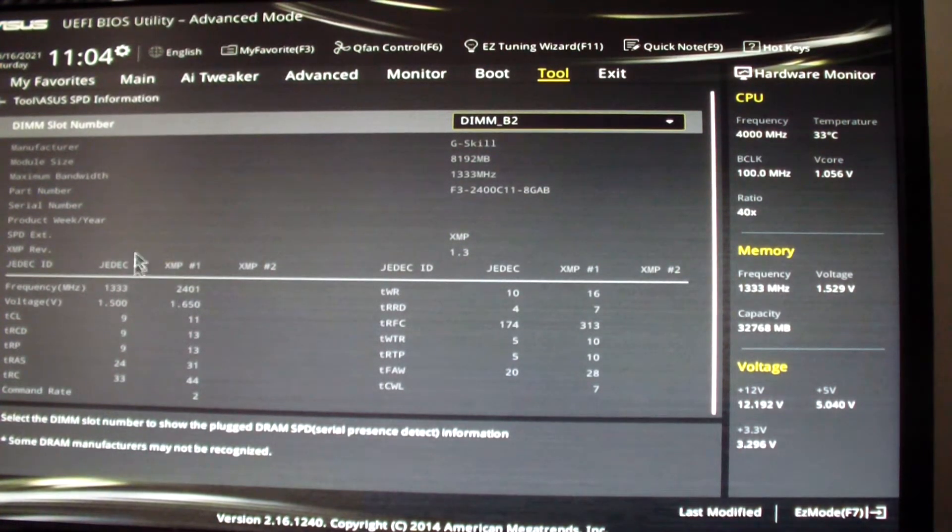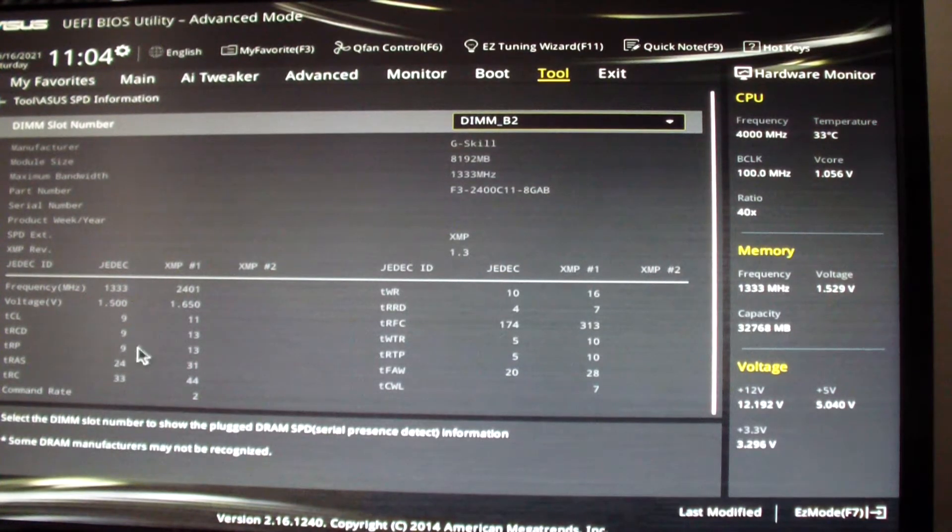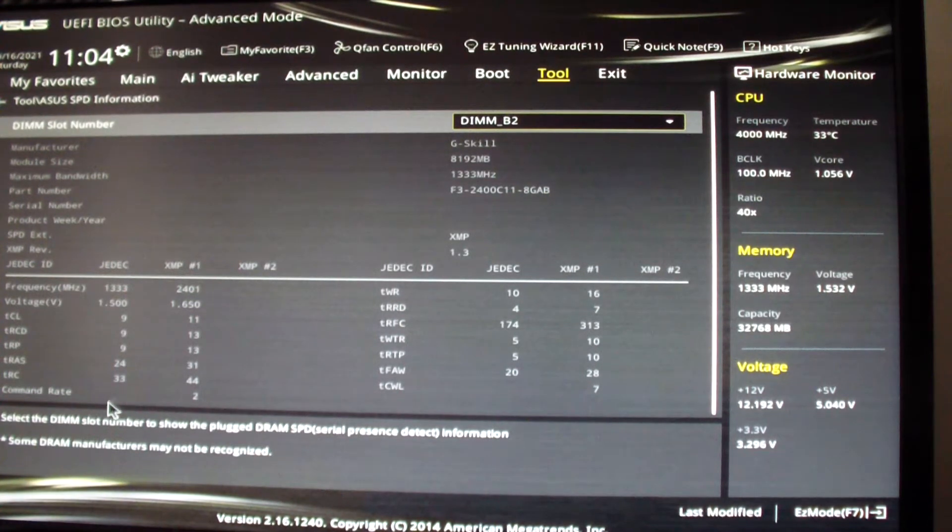It's 1333 megahertz, 1.5 volts, 9-9-9-24. I guess the command rate is 2, they didn't specify.